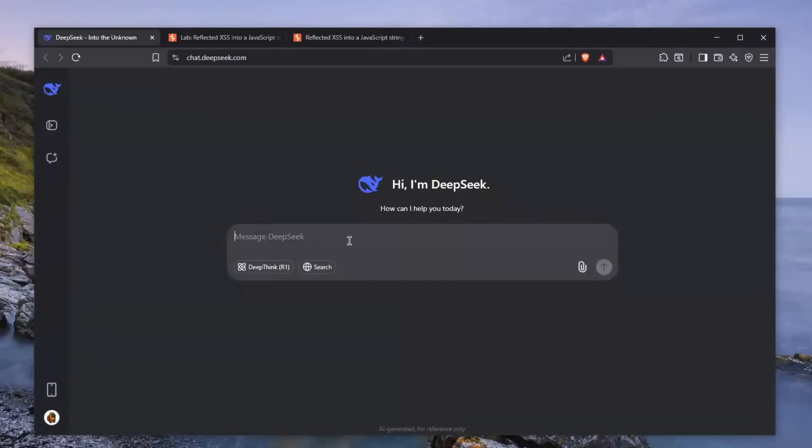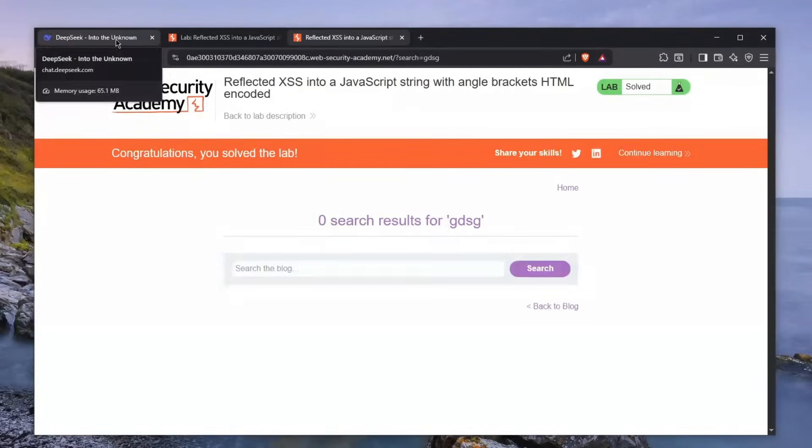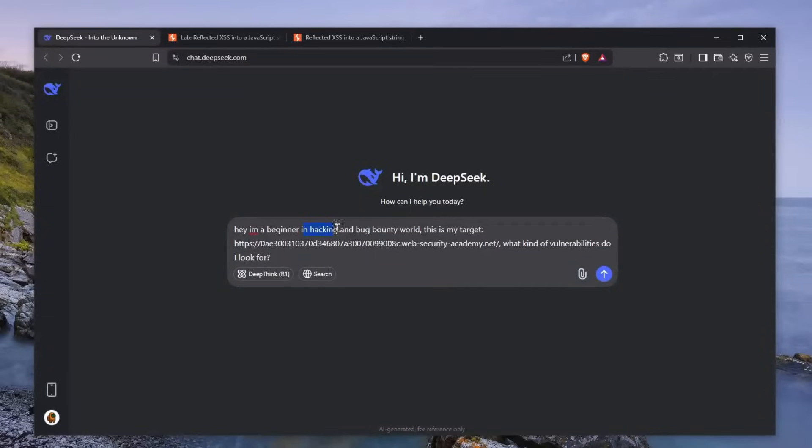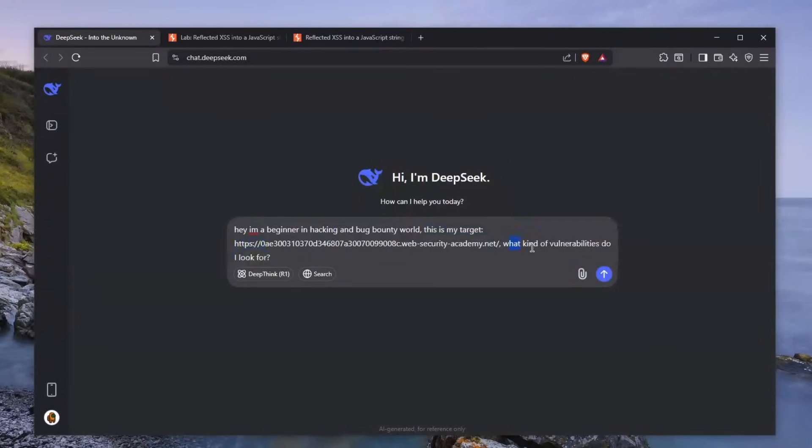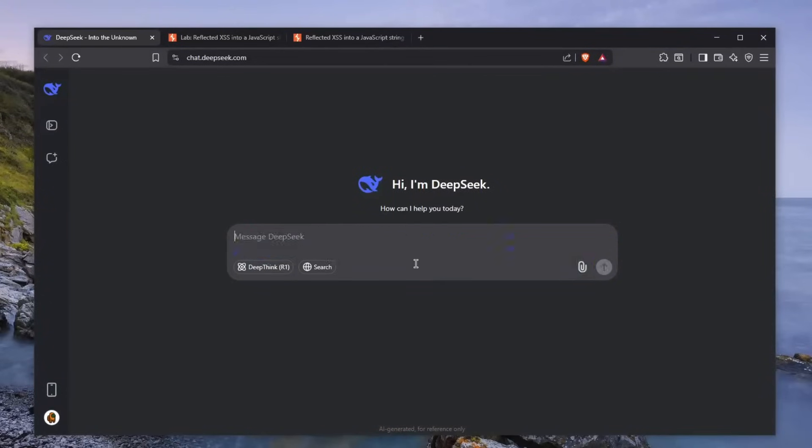So I'm going to be giving DeepSeek this website and tell him, hey, hack it for me. Well, kind of, not really. So I'll tell him, hey, I'm a beginner in hacking in the bug bounty world. This is my target. What kind of vulnerabilities do I look for? Let's click send and see what DeepSeek has to say.